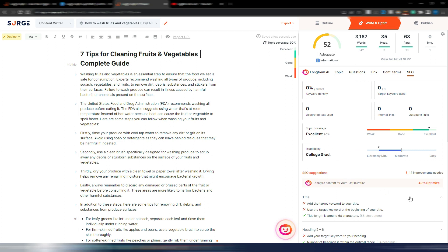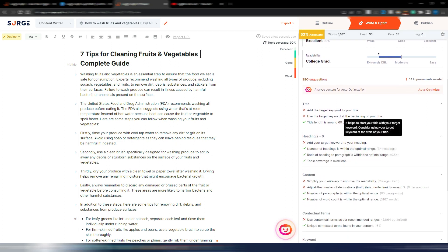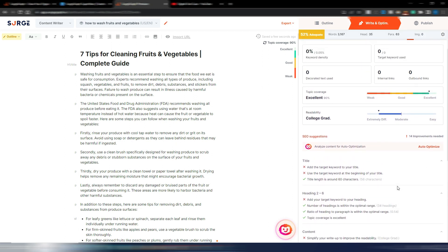Let's be honest, the first tool that implemented this kind of auto optimization has been Surfer SEO, but now you can do the same thing here in SearchGraph. I have 14 improvements needed and here I also have some suggestions.